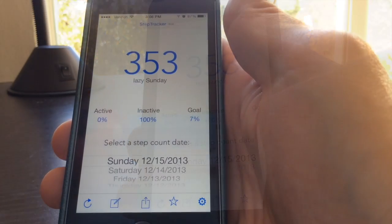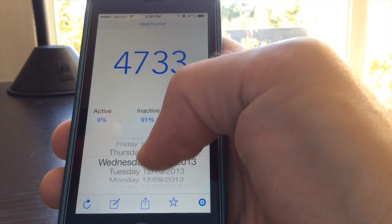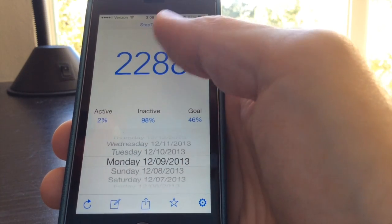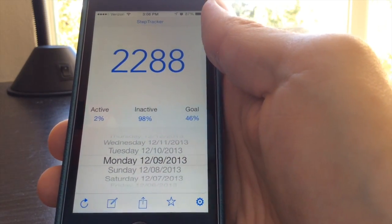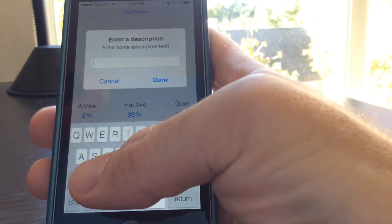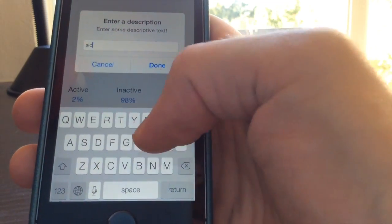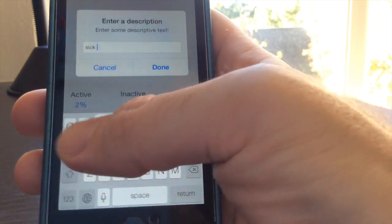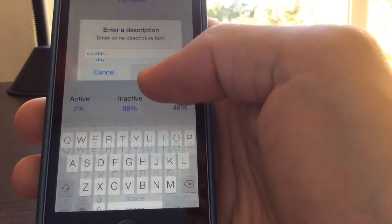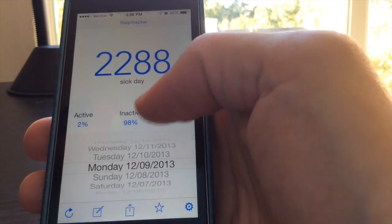Another new feature is the ability to add a text description for a given day. For example, on Monday I was recovering from a cold, so I didn't go out much. I can add a text comment here saying that Monday was a sick day, to remind myself later when I export the data why my step count might have been low on that day.